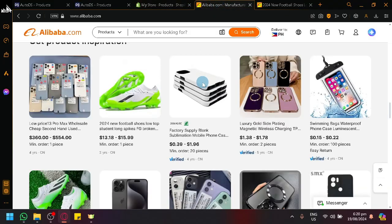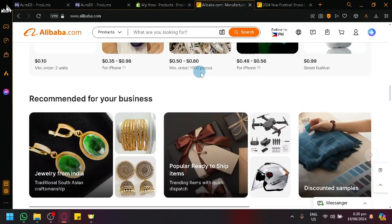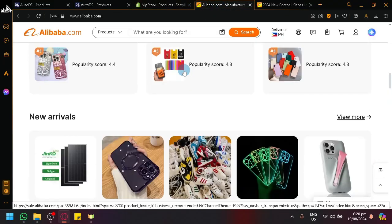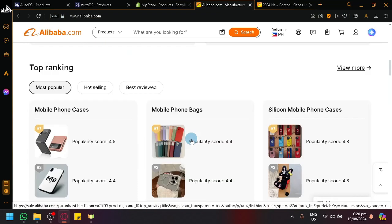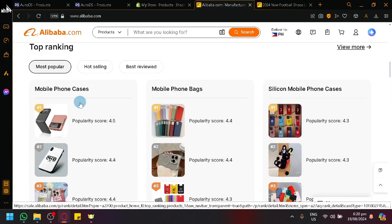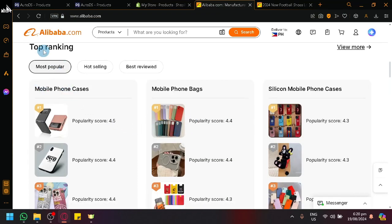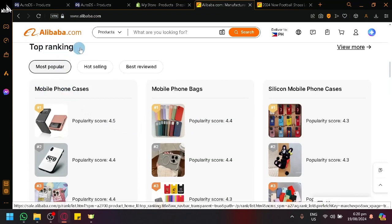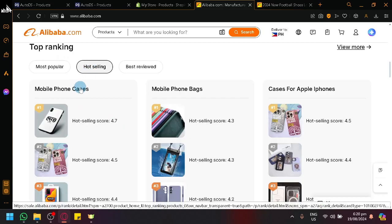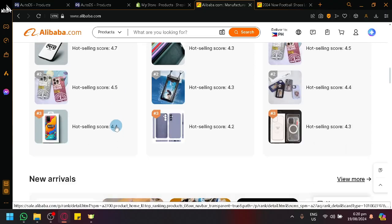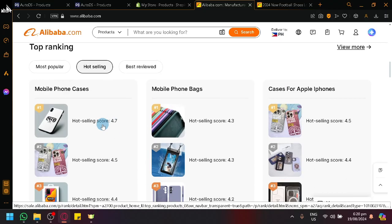Now when looking for products in Alibaba, what I would typically recommend that you guys do is to look through top rankings or look for hot selling products. Because those type of products will have higher chance of being sold because like the name suggests, it's hot selling or trending.